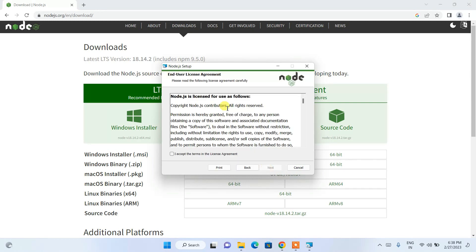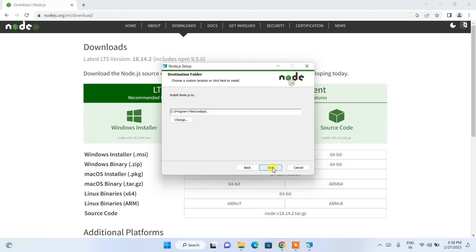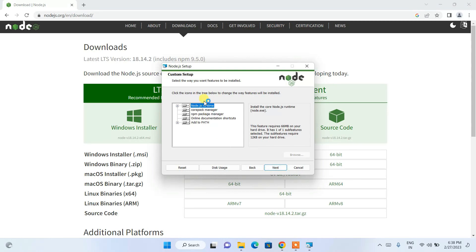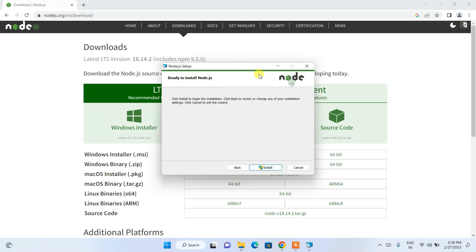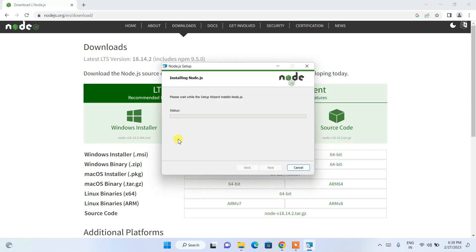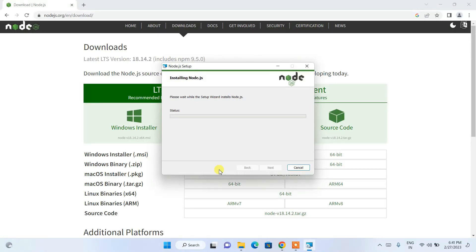Click Next, then accept the license agreement and click Next again. This is where Node.js will be installed — click Next. All the packages will be installed fine, just click Next. It asks whether you'd like to install Chocolatey — you can skip that for now, click Next. It's ready to be installed, so click Install.